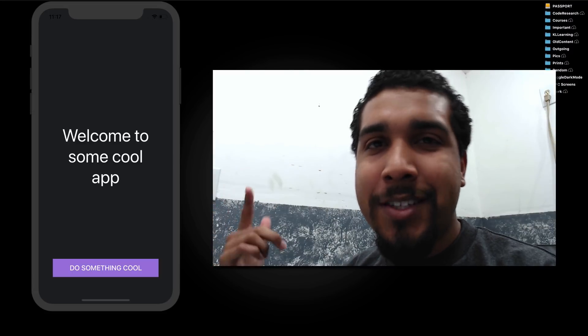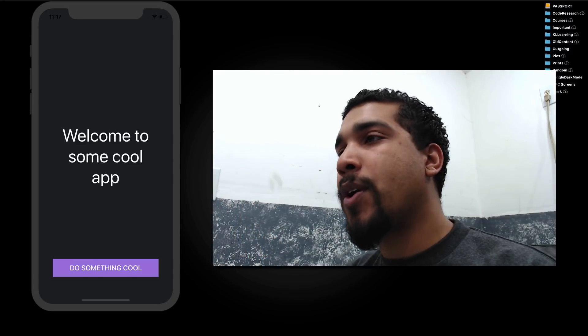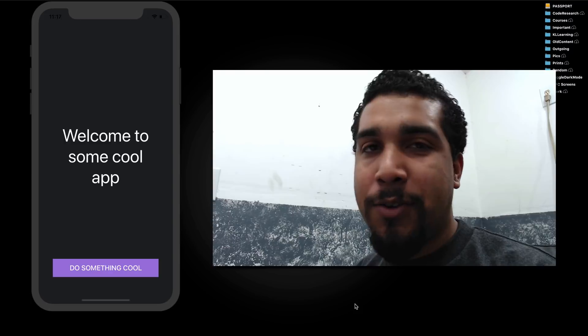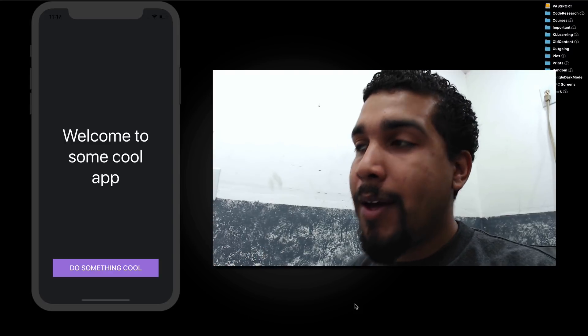What's going on everybody? It's your boy Kilo Loco, and today we're going to be going over how to request a review in your app.